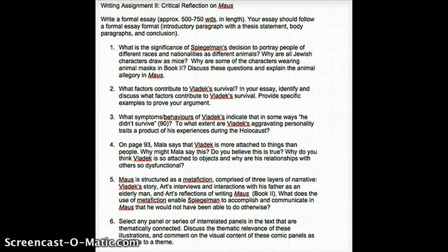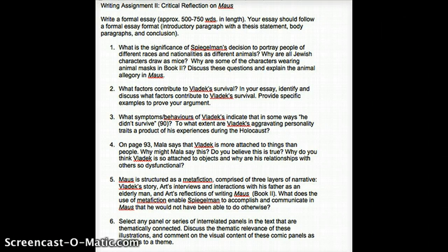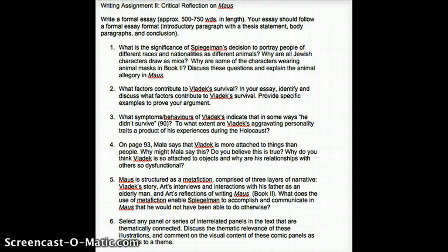Question Three: what symptoms or behaviors of Vladek's indicate that in some ways he didn't survive? To what extent are Vladek's aggravating personality traits a product of his experiences during the Holocaust? In this one, you would draw together Vladek's past and present, identify some of his symptoms or behaviors, and show how they originated in his Holocaust experience.